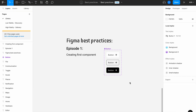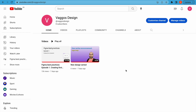Hello there and welcome back to the Figma best practices series. On the last episode we saw how we can start a new design file from scratch and how to build our first component, a button. If you haven't watched episode one, I suggest you catch up with it before watching this episode.